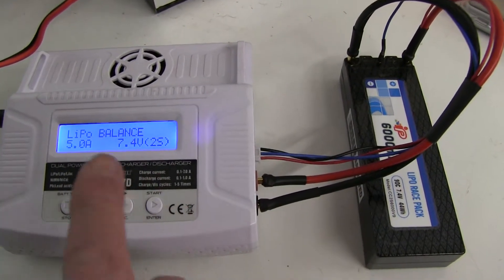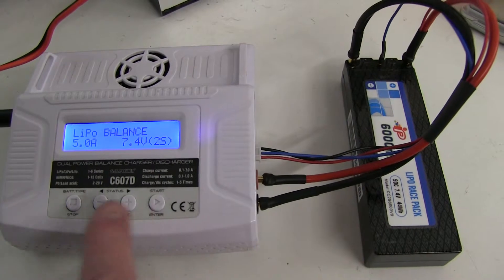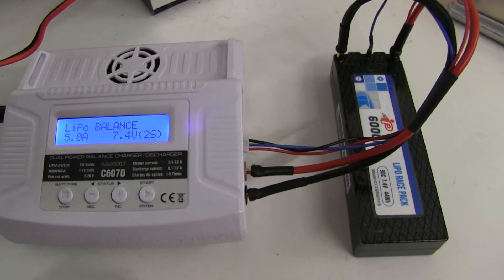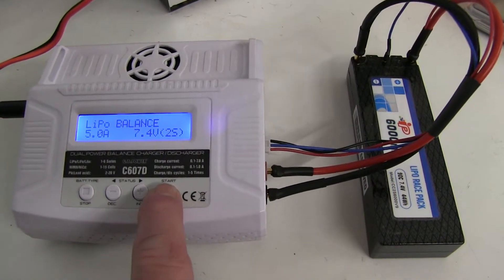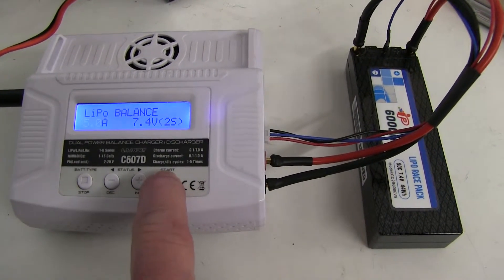Now previously when it didn't work, if you press start it just said connection break, so let's see what happens now. Press the start button.